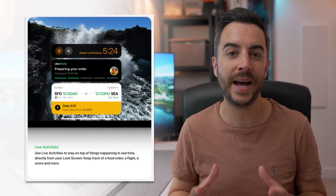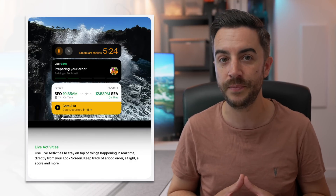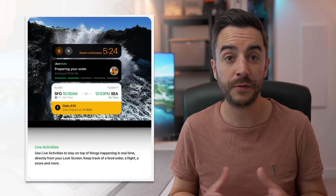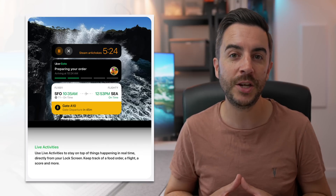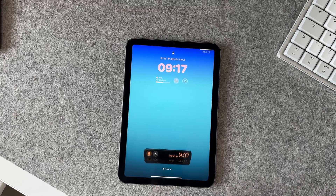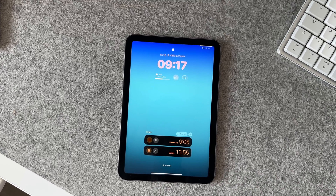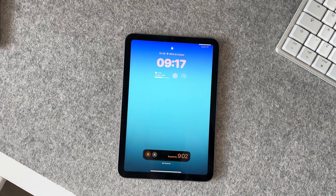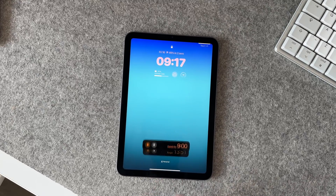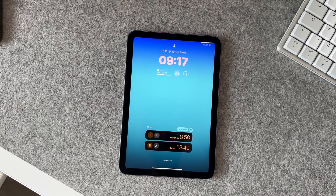You can view live activities on your lock screen on iPad now, just like you can on the iPhone. For example, if you've ordered food or if you're tracking a flight, you can see that information and it will update in real time on your lock screen. The example I've got here is creating timers, which you can create multiples of now — thanks finally, Apple. When you go to your lock screen, everything is there as you'd expect. The problem is your iPad is designed to have your screen go to sleep when you're not using it.